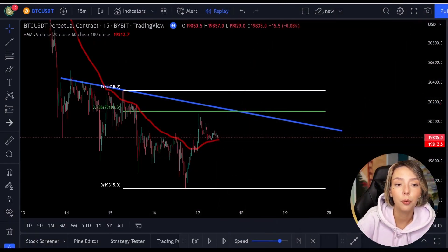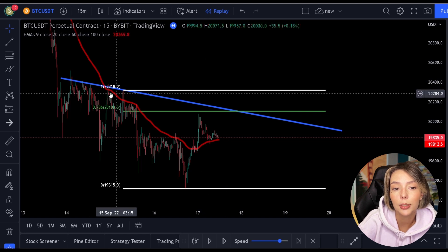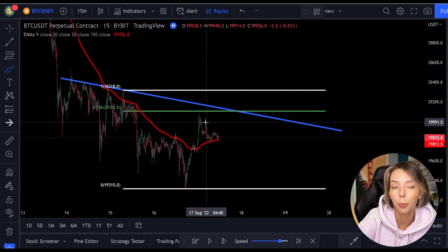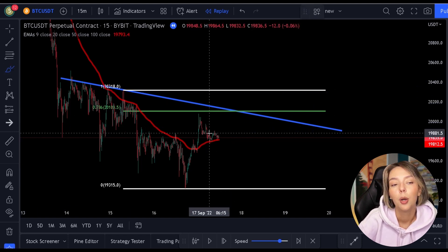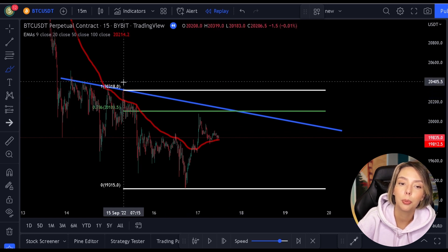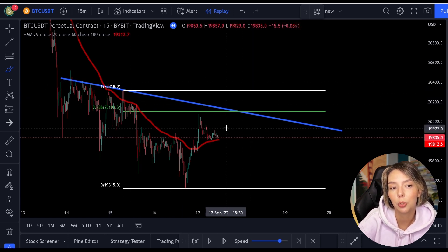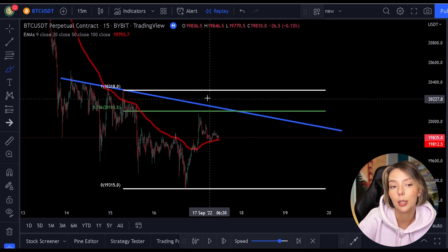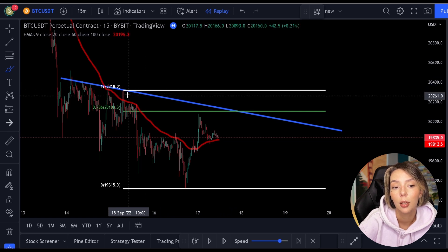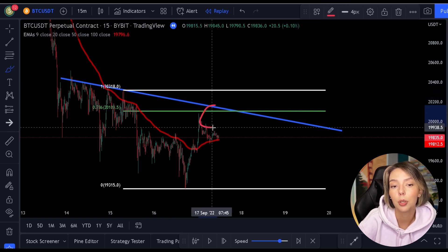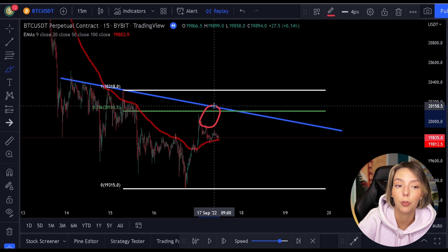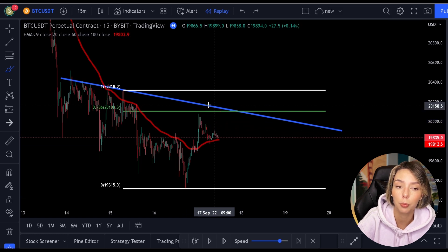So, as you now know, an experienced day trader uses multiple confirmations before opening a position. We have talked about the most simple strategy where you just open the position when the price hits the 0.786 level, and we have talked about adding the moving average to find a double support level.